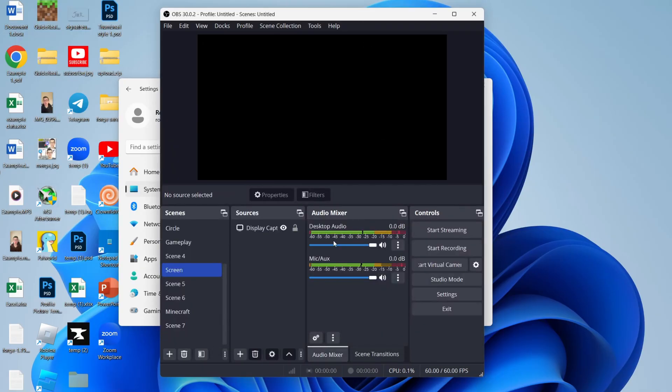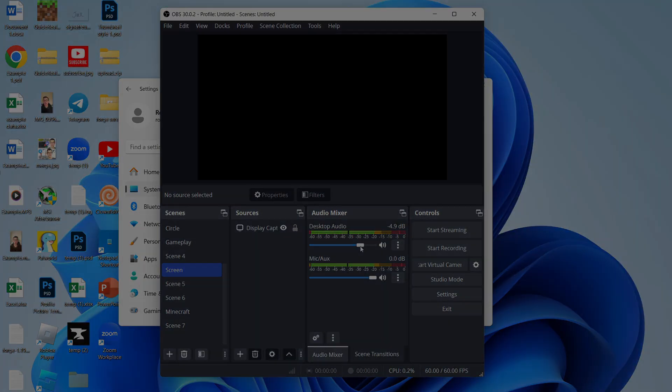And now if I return to OBS, it's now picking up audio and I can now adjust the levels or do whatever you need to do.